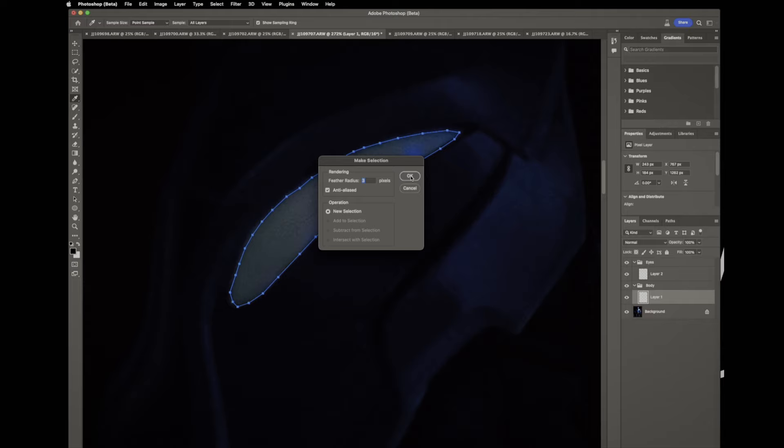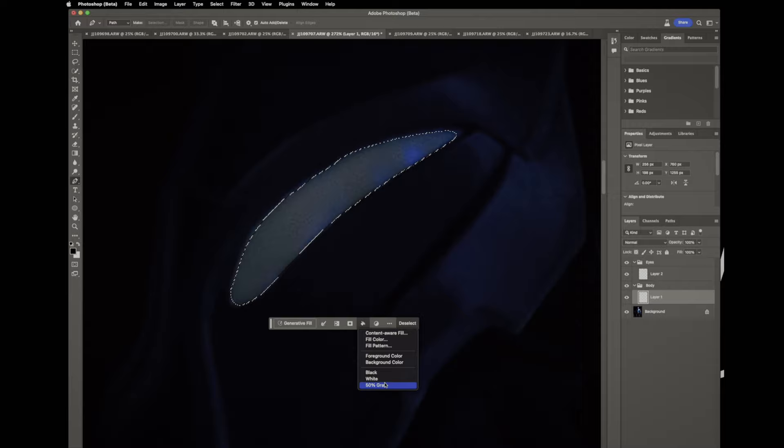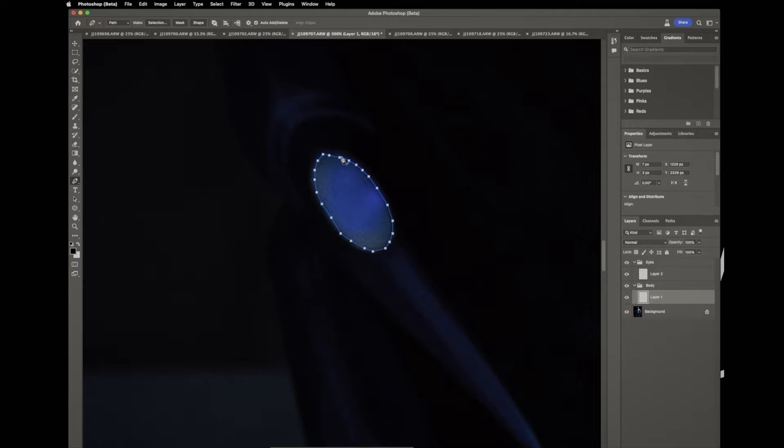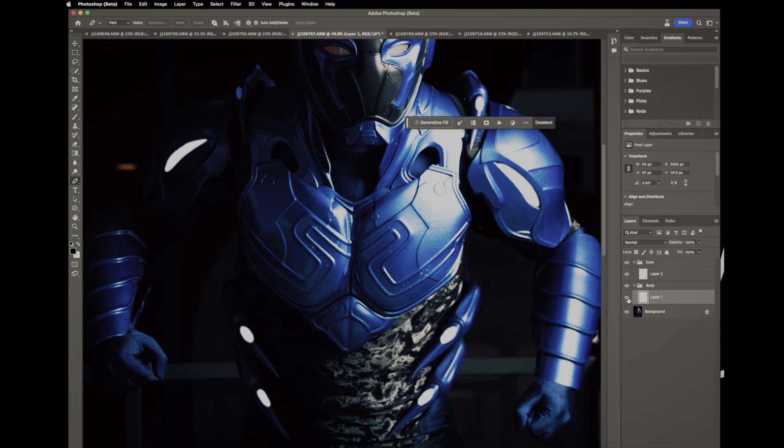Then what we're gonna do is we're gonna fill that selection with white. There you go. So speeding up here, go through the rest of the sections on here that need to be lit up. Same thing, same layer so that way all the adjustments that I do to that layer affect all of the lighting. So I'll turn it off and on a couple times to make sure I got all of those. Now we'll go ahead and do the chest piece.